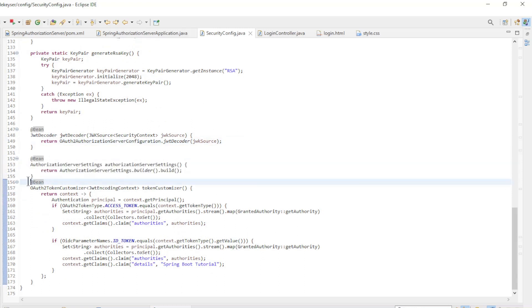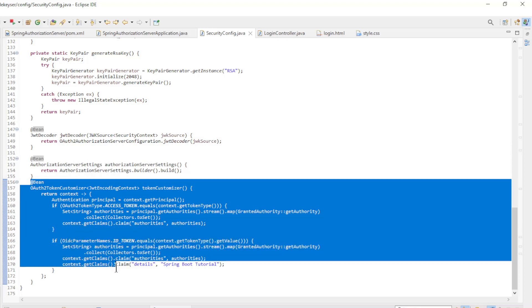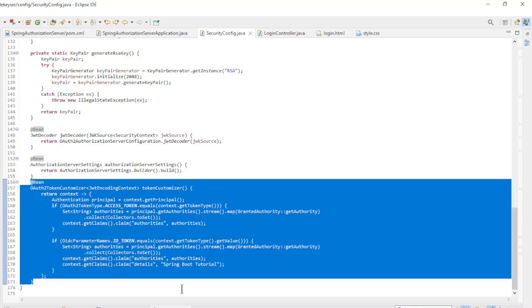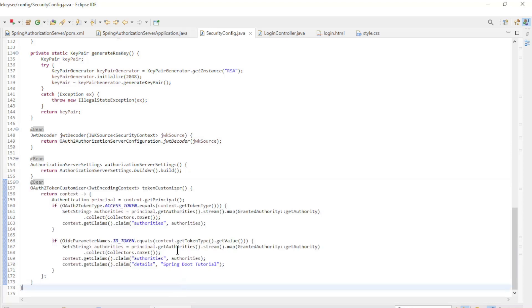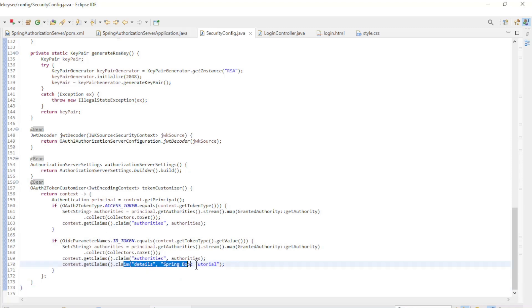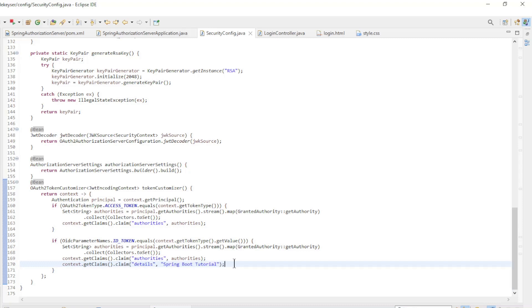The last bean is the OAuth2 token customizer. Here we customize the access token and the ID token with the roles of the users. In the ID token we also integrate a custom message that we make visible in the Angular app as user info.